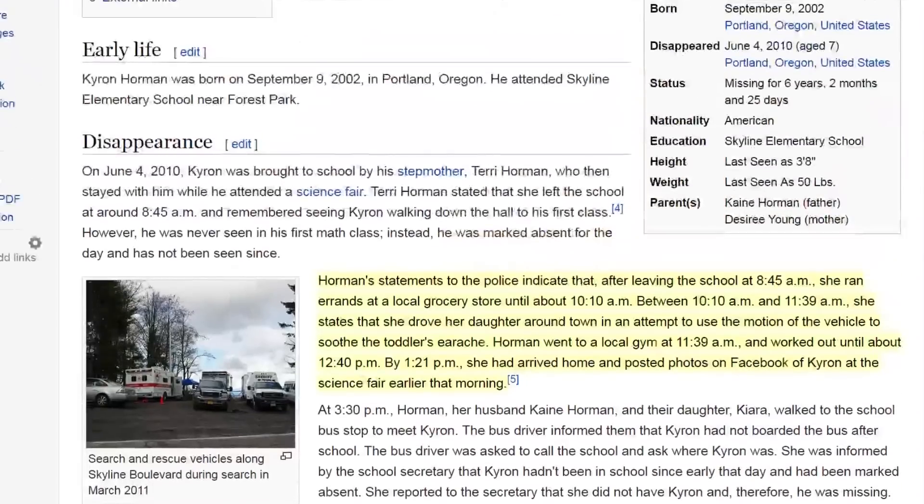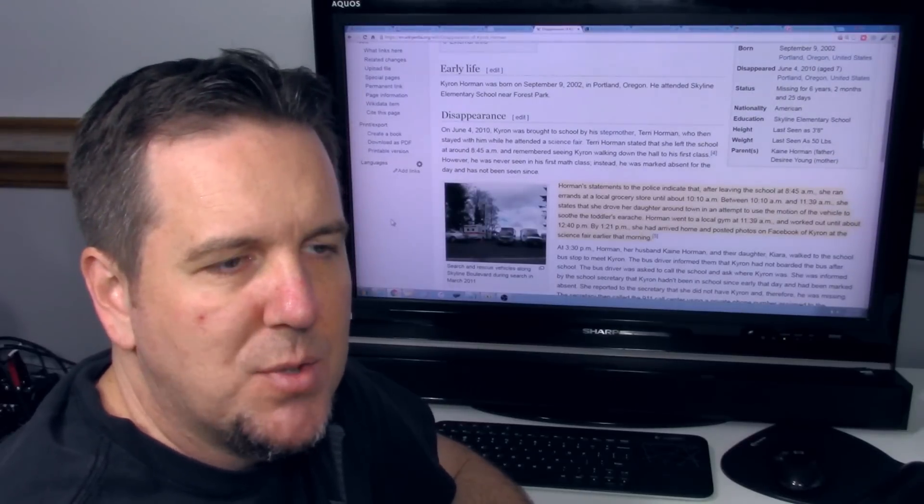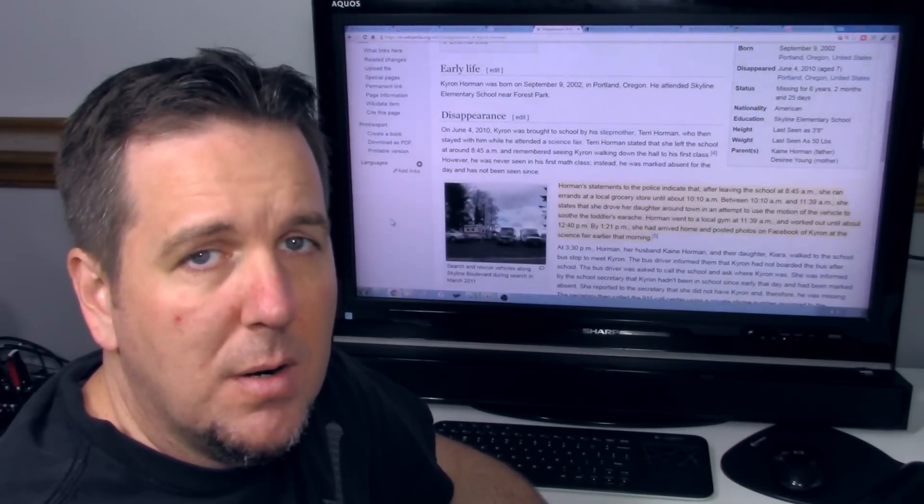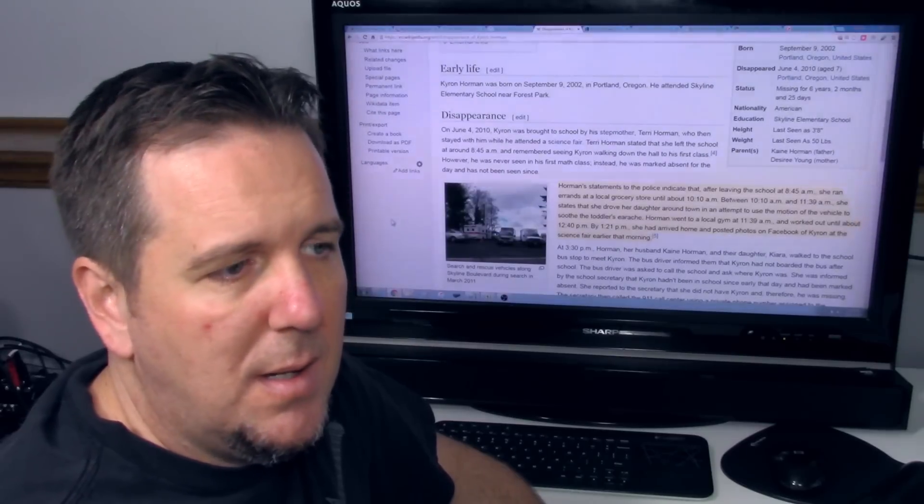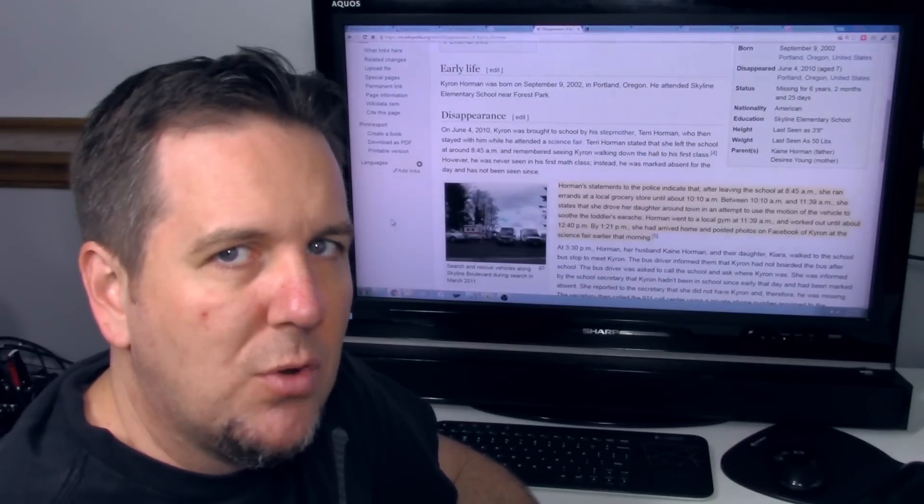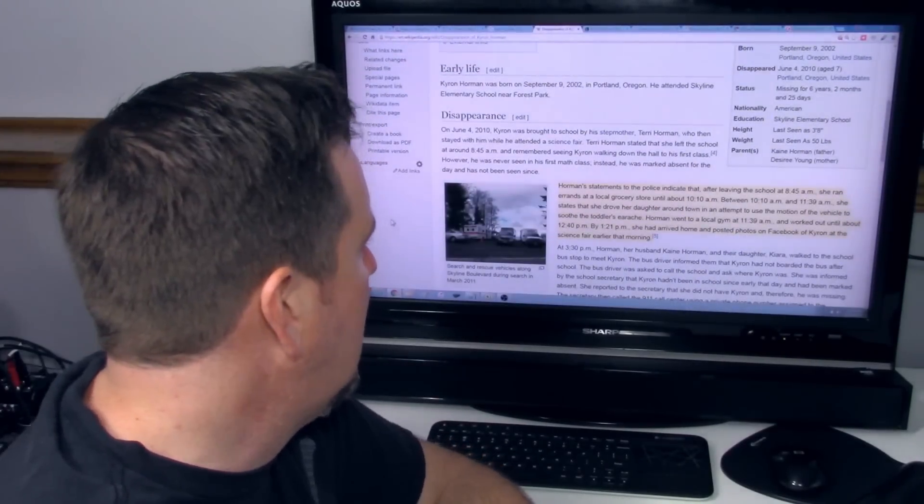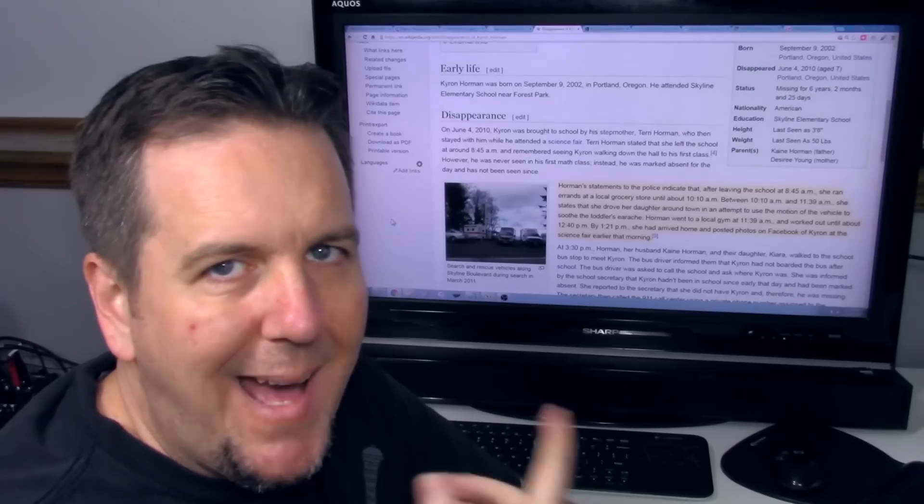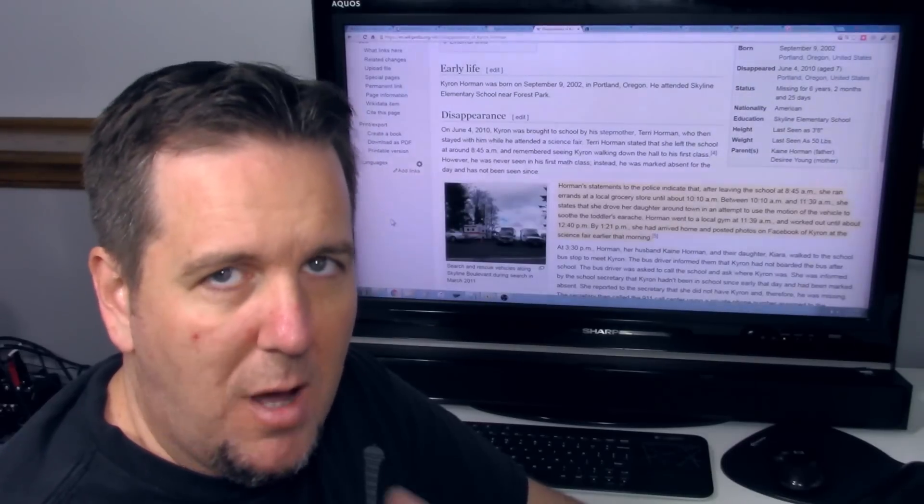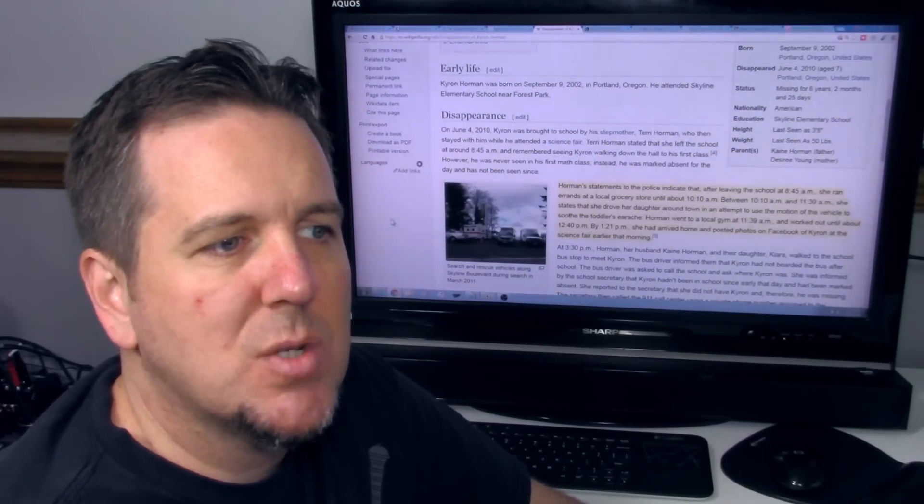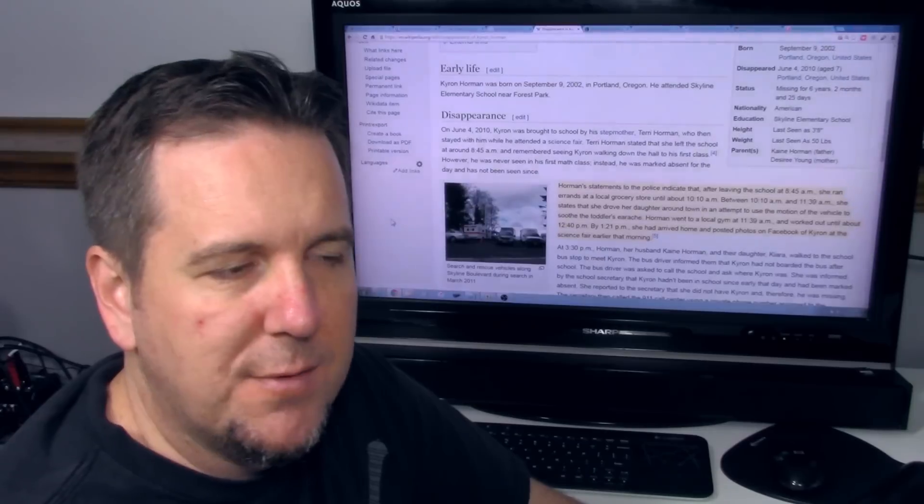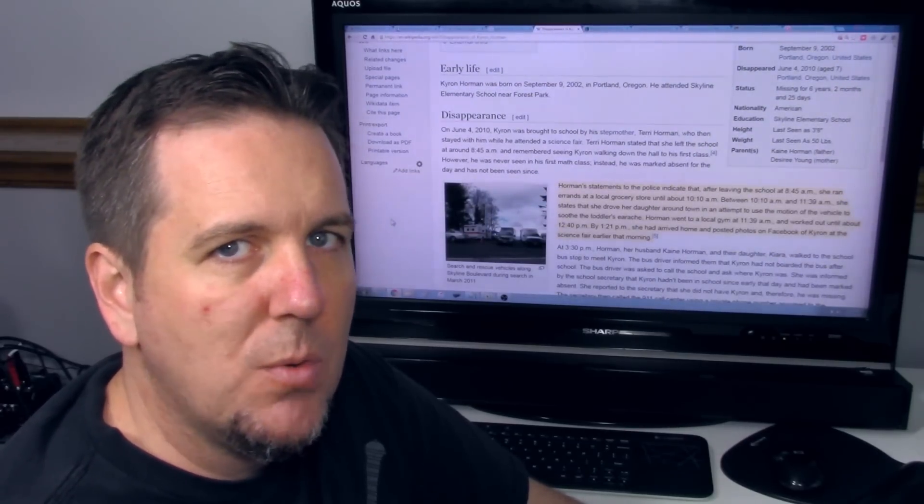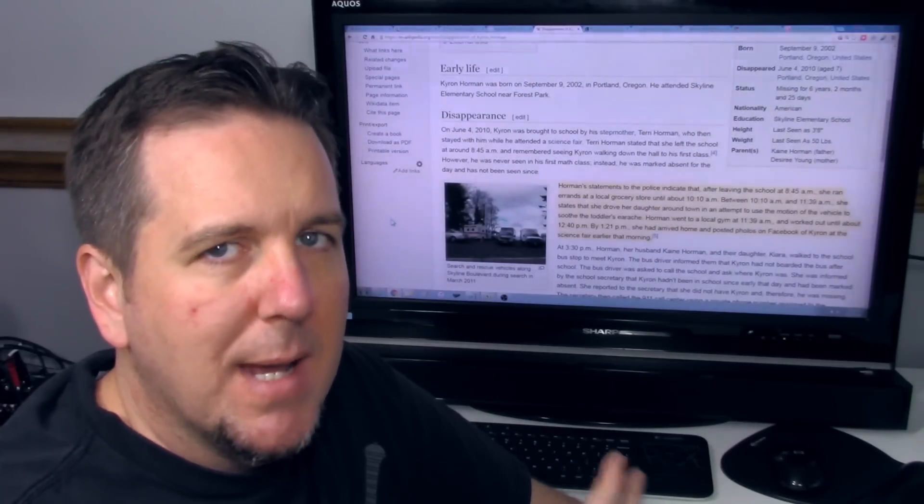Let's take a look real quick into what her claims are of what she did after she left Chiron. Terry Horman's statements to the police indicate that after leaving the school at 8:45 AM, she ran errands at a local grocery store until about 10:10. Actually, according to information I found, she tried to go to one grocery store to find medication for her daughter. She has a very young daughter, and she couldn't find it at the first store. So she went to another store to try to find the medication for her daughter. Between 10:10 and 11:39 AM, she states that she drove her daughter around town in an attempt to use the motion of the vehicle to soothe the toddler's earache. Now that conflicts with some video that I've seen of her directly talking about this incident, where she states she actually pulled over and stopped somewhere for approximately 30 minutes to attempt to soothe her daughter's problem, and then continued driving after that.